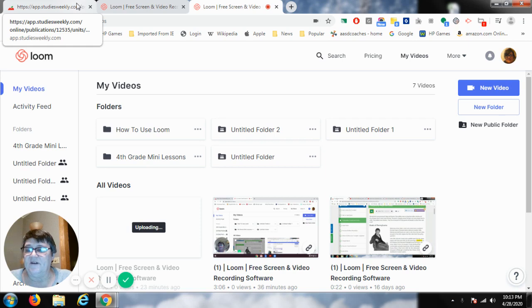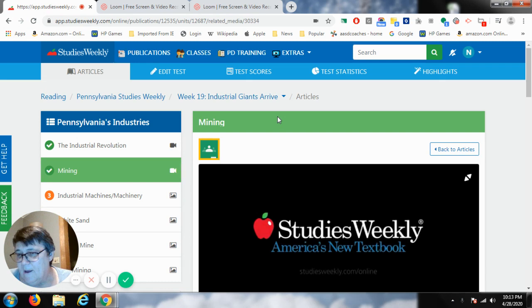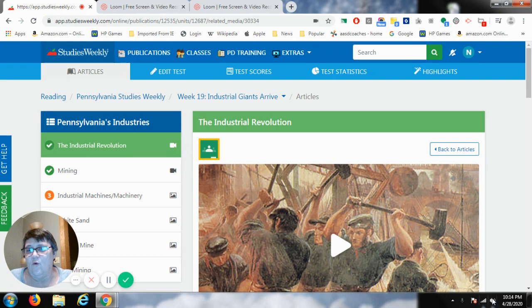I'm going to teach today's social study lesson. Today's social study lesson is the Industrial Revolution. Yesterday with Ms. Rambo, you learned about the diamonds in Pennsylvania. And today you're going to learn, like I said, the Industrial Revolution. So we are going to start out with a video about what it is.